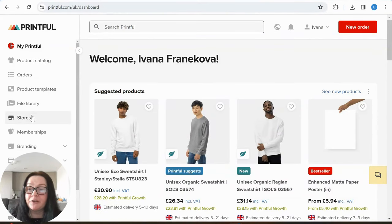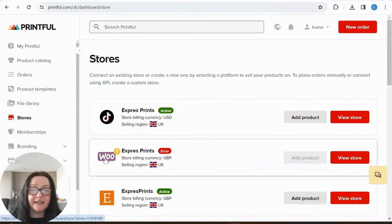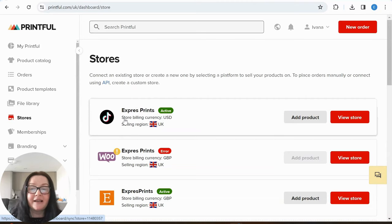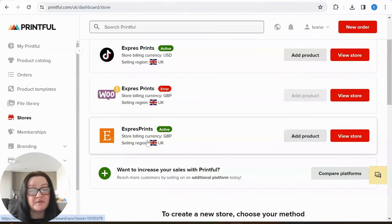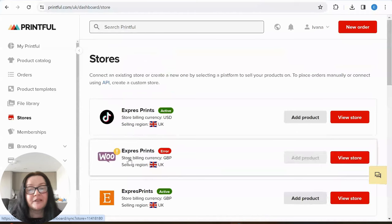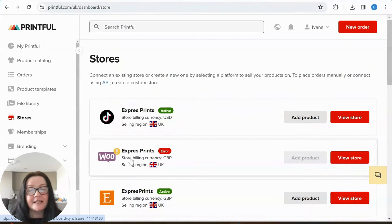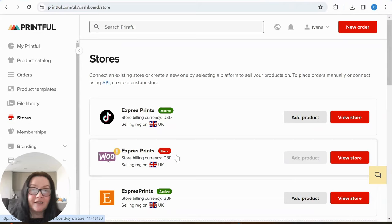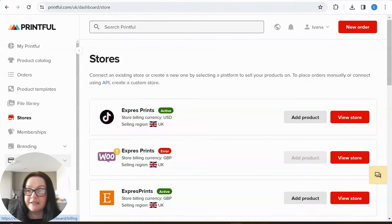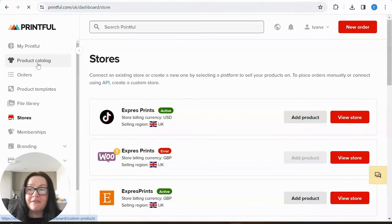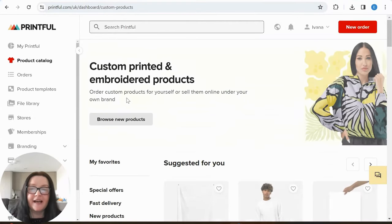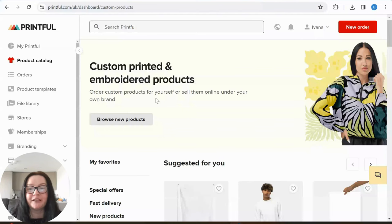So the way Printful is designed — you've got your stores here. I actually unlinked my store so I can show you step by step how to link it to my WordPress website. I also have a TikTok store but I never use it. The only one I'm going to be using is Express Prints WooCommerce — and I will show you how to install that plugin in the next part.